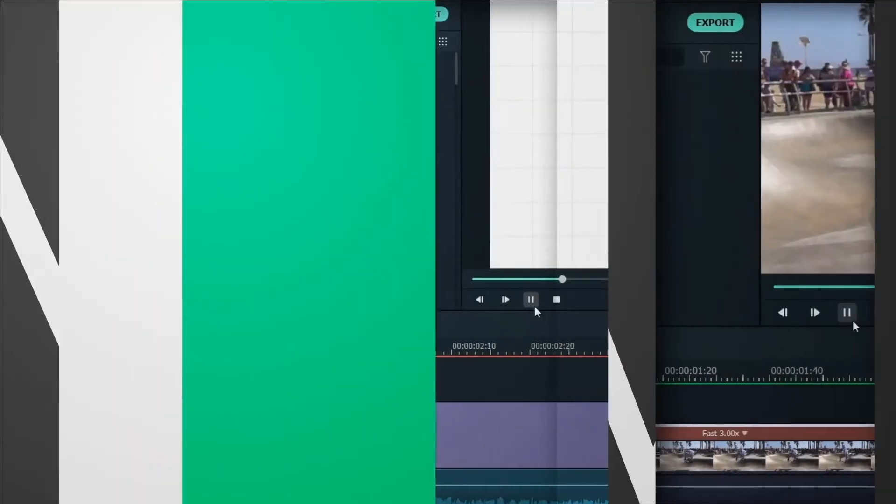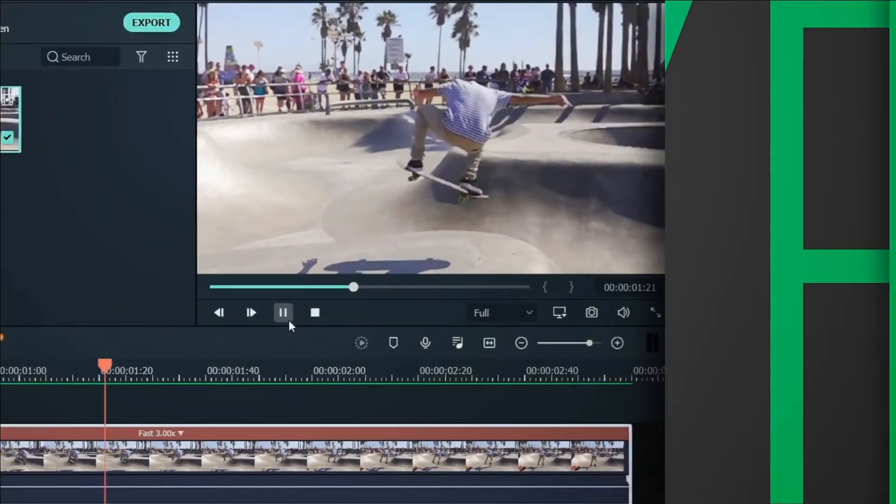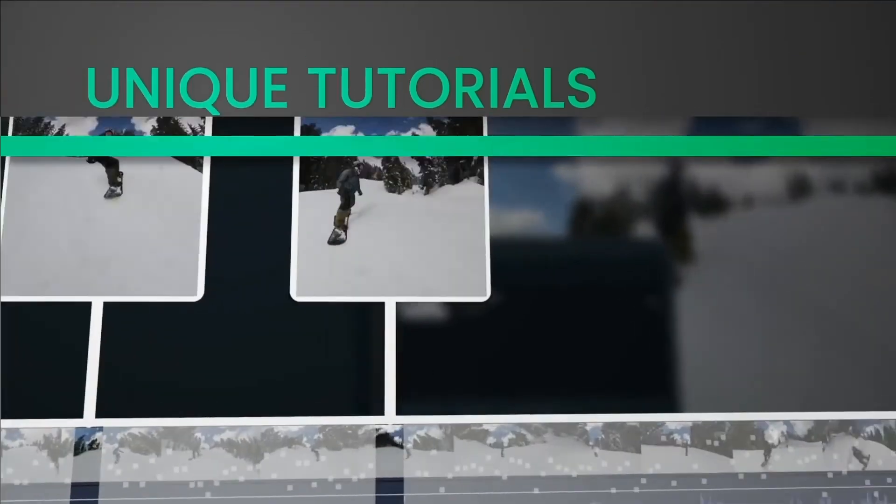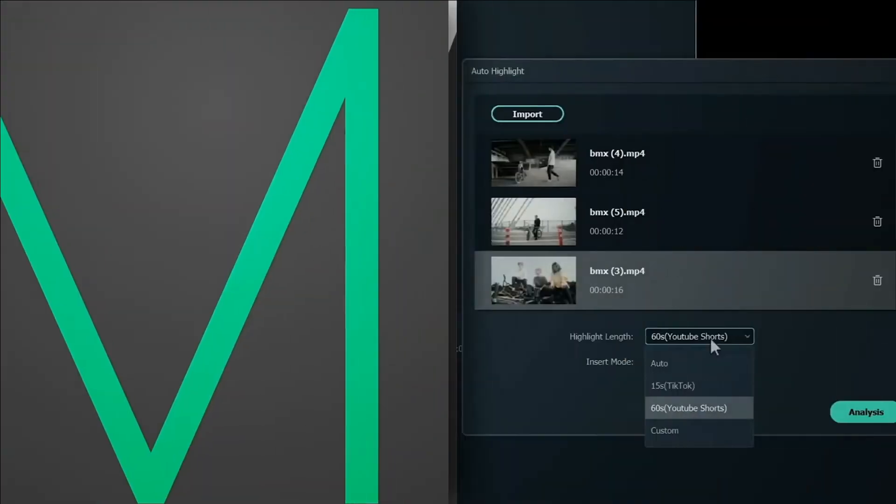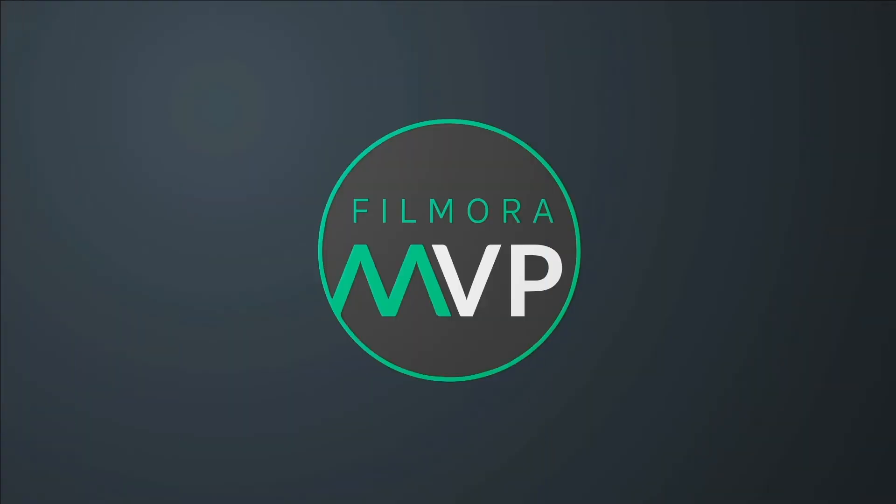Welcome to the Filmora MVP YouTube channel, where you can learn the latest editing tips, camera tricks, and filmmaking techniques.